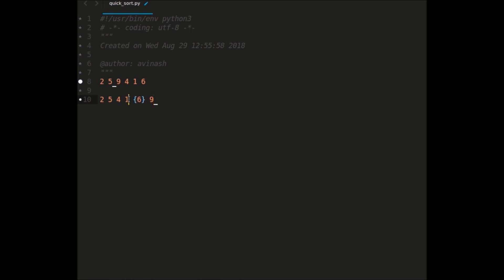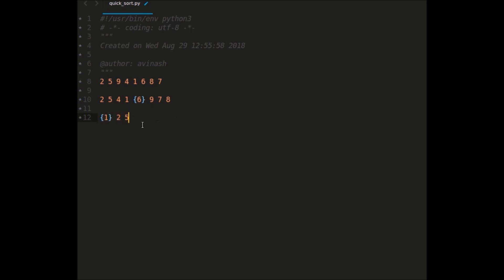Now the same thing recursively happens for the left sublist and the right sublist. There is only one element on the right, so consider we also have elements like 7 and 8 added to the example. We recursively call the same functionality on each sublist. If 1 is the pivot element, there are no elements less than 1, so all elements — 2, 5, and 4 — go to the right. For the sublist 9, 7, and 8, if we consider 8 as the pivot, all elements less than 8, which is 7, go to the left, and 9 goes to the right.